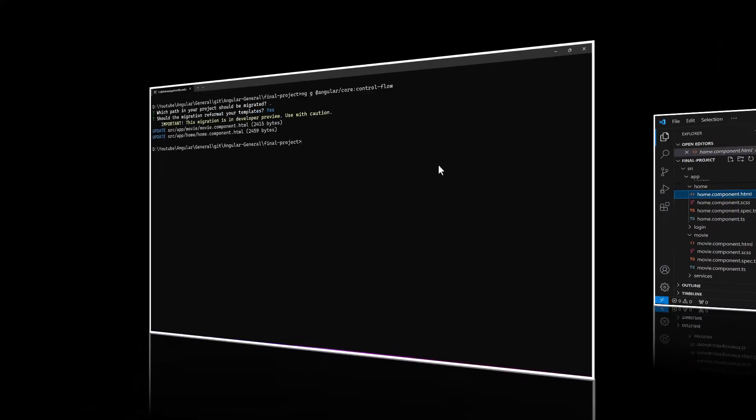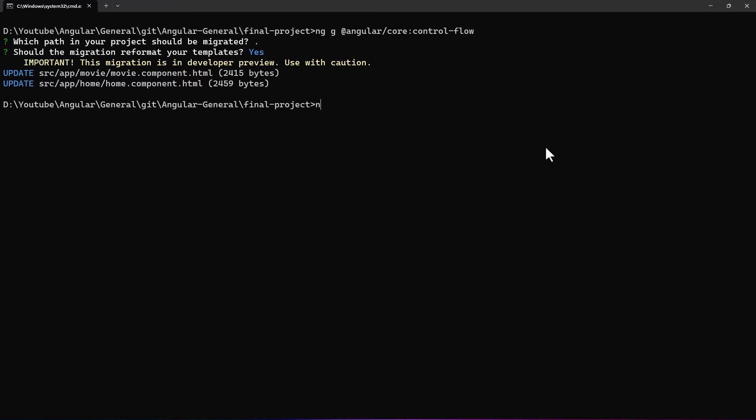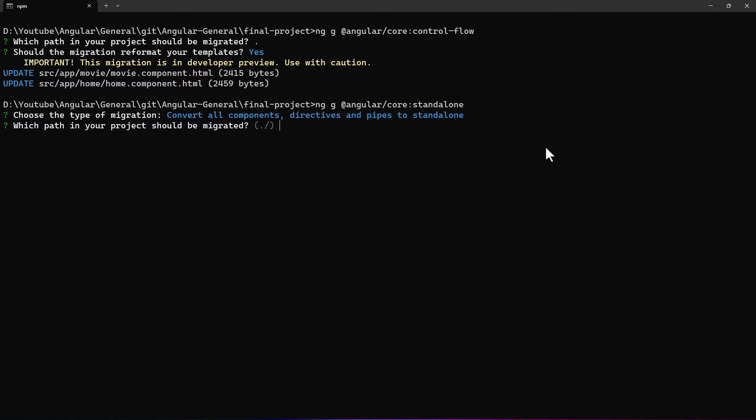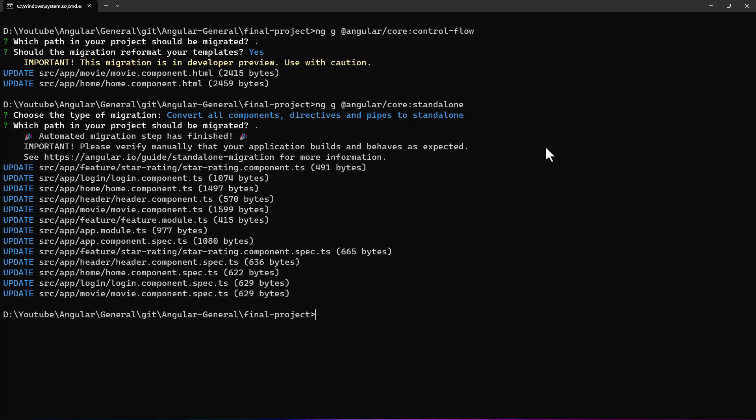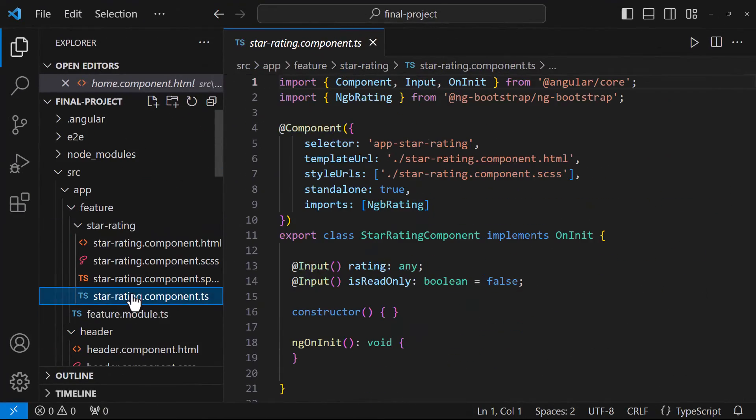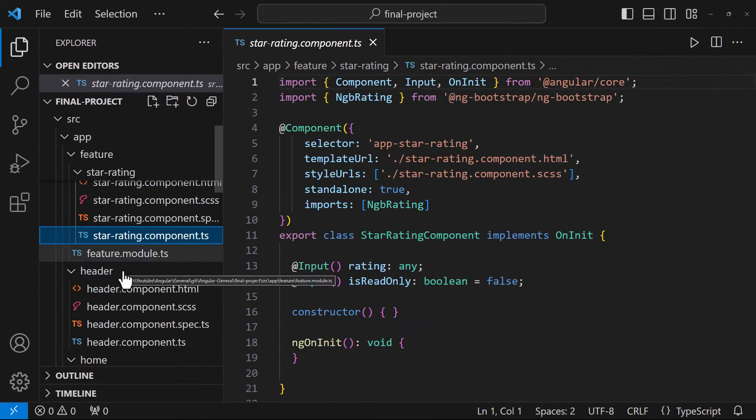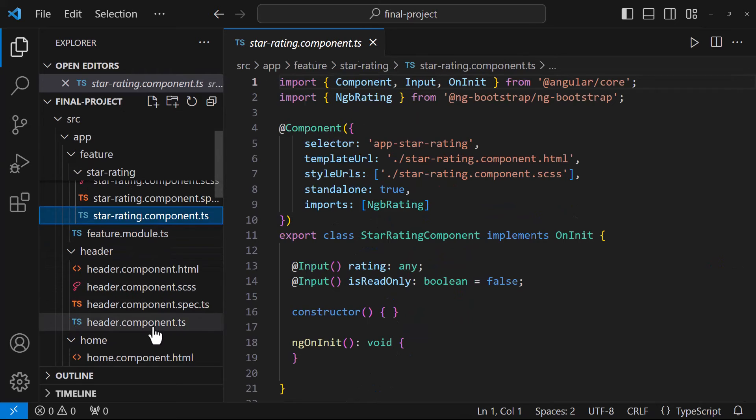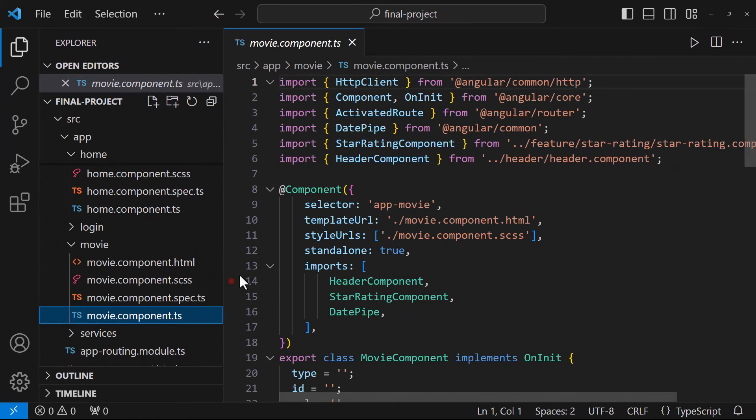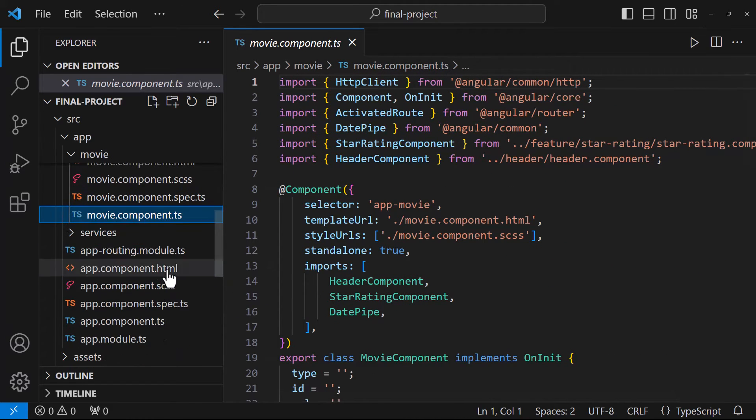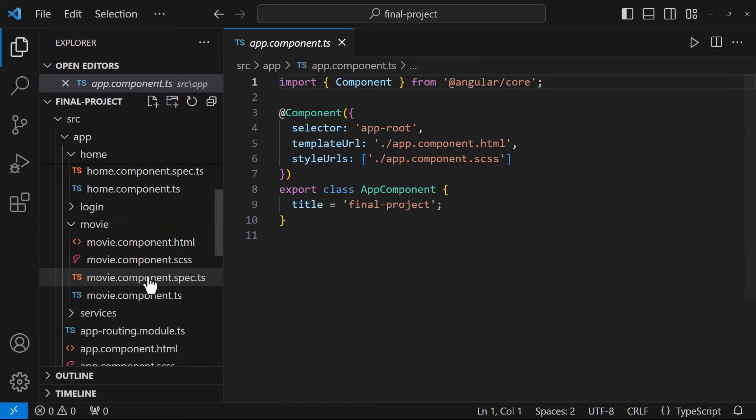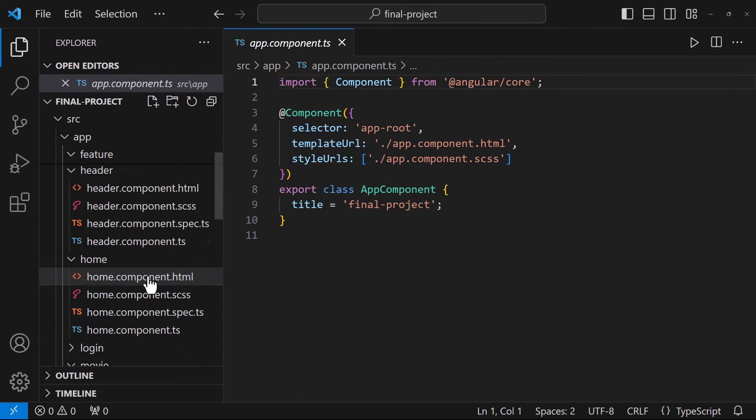Next, we need to change our components to standalone. For that, we have another command. It has three options. First, we need to convert all our components, directives and pipes to standalone. So, let's choose the first option. Again, it is asking for the path. Let me give dot. Ok, we can see all the components, except app component are converted to standalone components. Let's verify that in code once. App component is still not standalone. But other components are standalone.